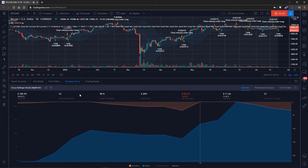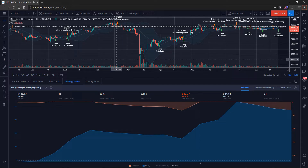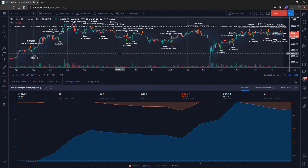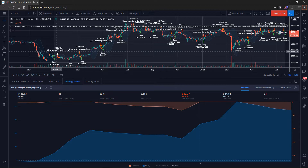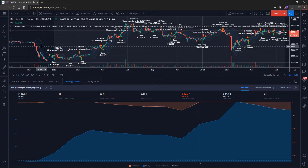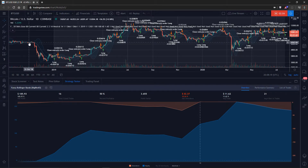This is basically your overview of how your strategy is doing. This particular strategy started in 2019 — it only entered into position starting in 2019, so it ignored a lot of the bear market for Bitcoin. It's pretty biased towards being very bullish because it's ignoring that very bearish period.